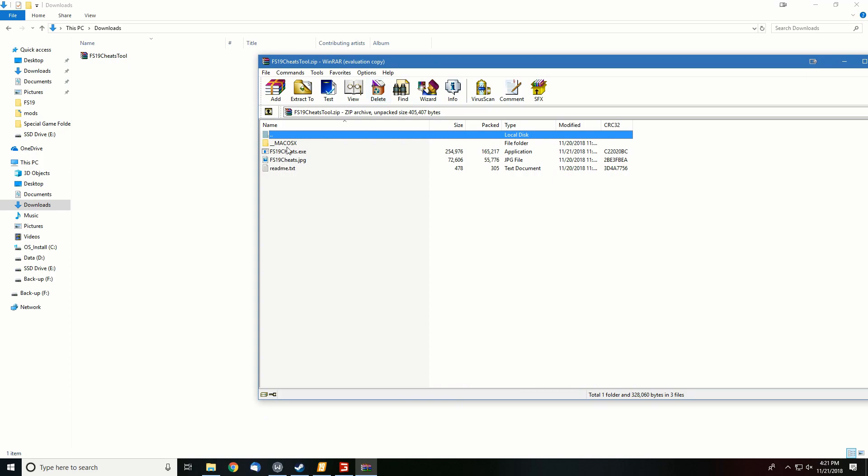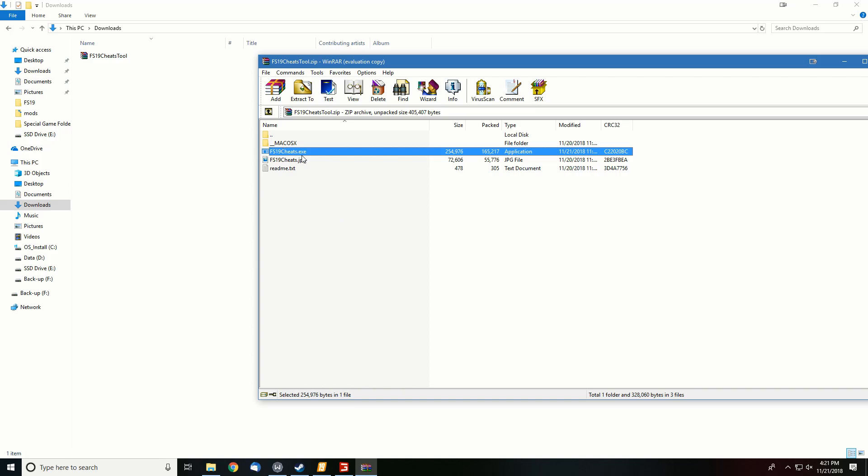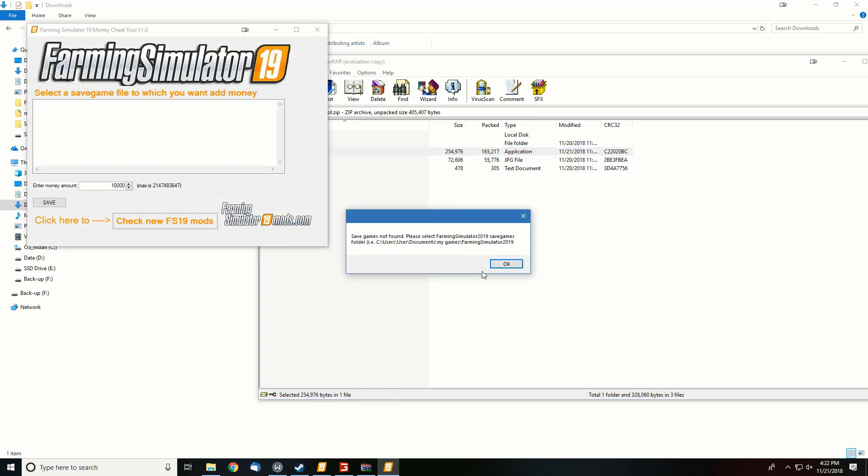you're going to be given a couple different files but the one you're looking for is the FS19 cheats exe file. So you'll fire this up, you'll get the warning that save games are not found.